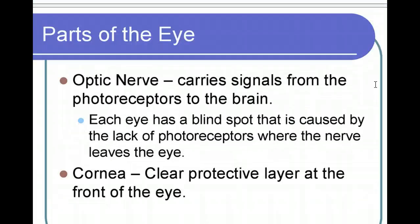Once light has entered your eye, it hits the cells in the retina, and those cells send a signal to the optic nerve. The optic nerve carries signals from the photoreceptors to the brain. Each of your eyes has a blind spot, and I will demonstrate in class where your blind spot is. The reason you have this blind spot is because you don't have any photoreceptors where the optic nerve leaves the eye, so there's a spot on your retina that does not receive light. It's actually a pretty cool experiment.